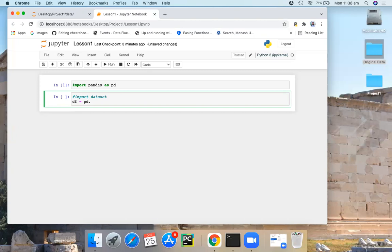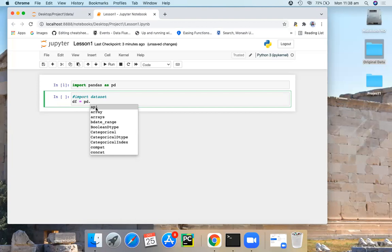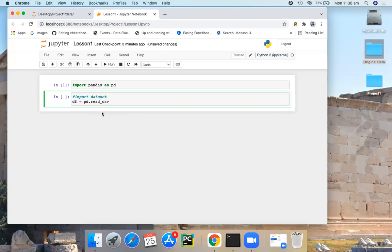Remember you have autocomplete in Jupyter Notebook. Simply hit the tab key while writing code. That will open a menu with suggestions like this. Now I want to read my CSV file, so I select this function.